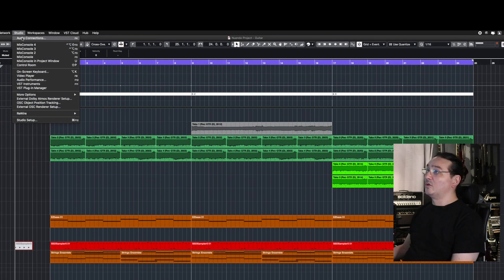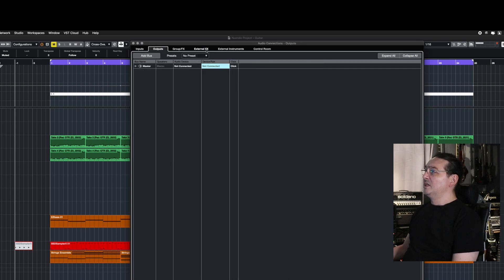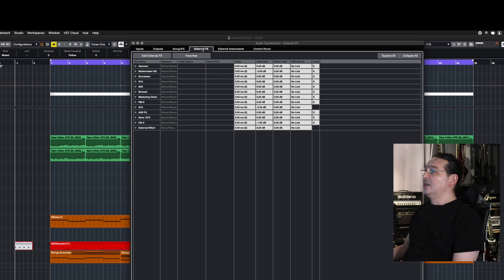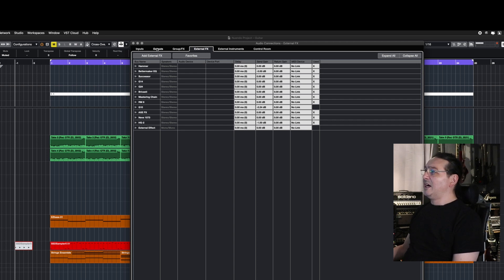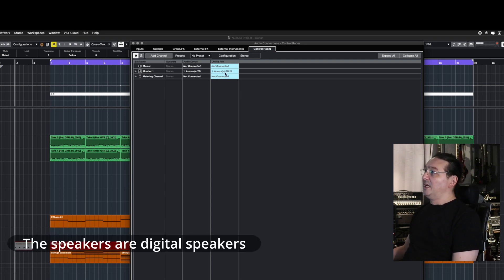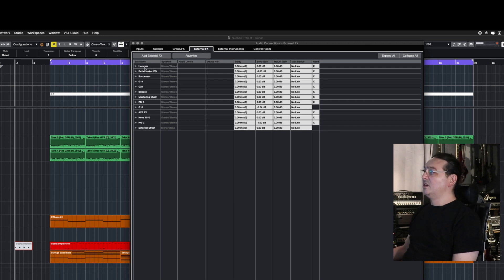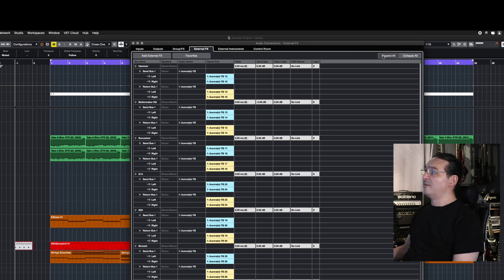The basic setup for the whole studio is done in here — the inputs, outputs, the external effects and so forth. Now the output here is not connected because I'm using something called Control Room, where it's connected via digital out to my key speakers digitally. They are running their own DSP on those. But I'm running a lot of analog gear that you can see is connected to a port. Like this Hammer here is on 15 and 16 on the send and 15/16 return.